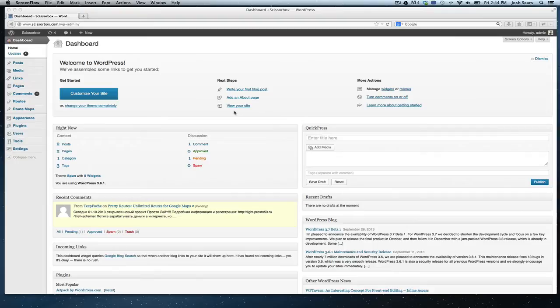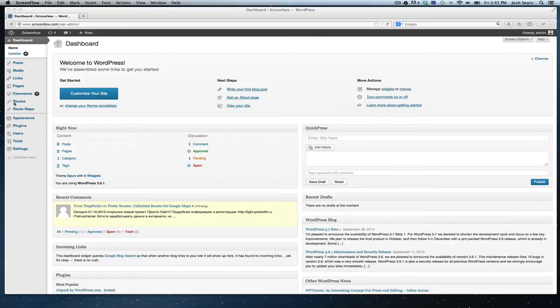Setting up your routes with the Pretty Routes plugin is really simple. After you've successfully uploaded the plugin, you're going to notice two different panels have been added to the WordPress admin section, and we're going to start with route maps.